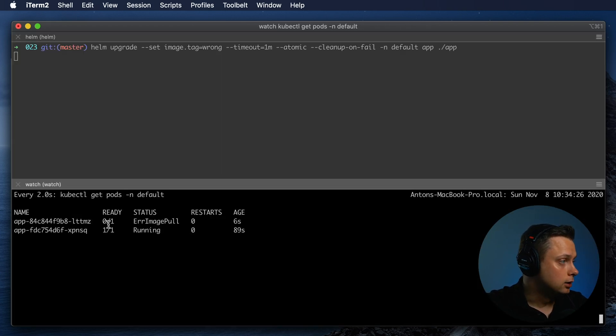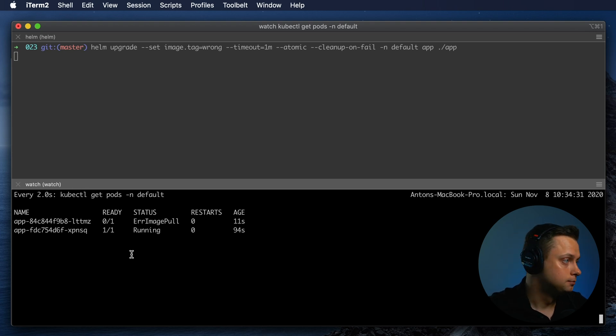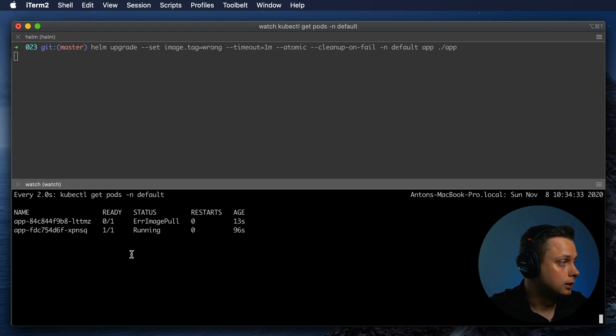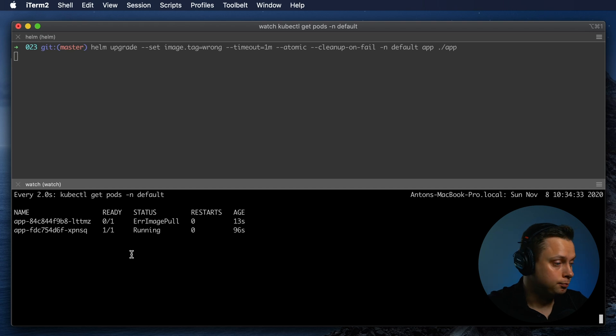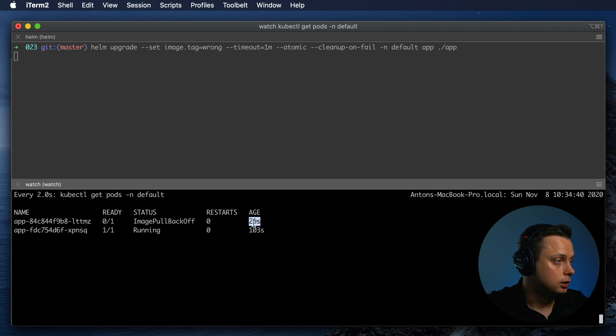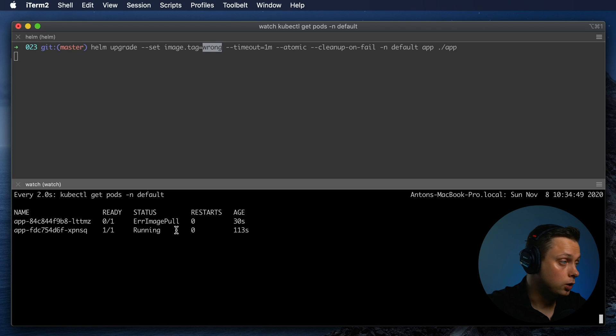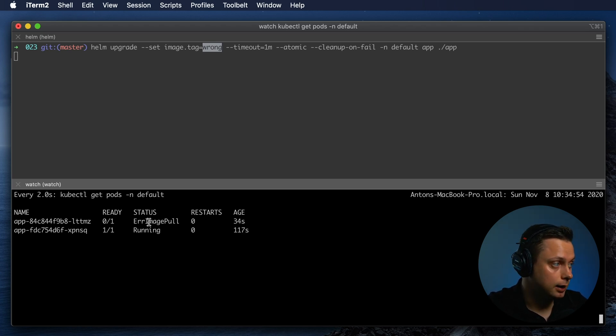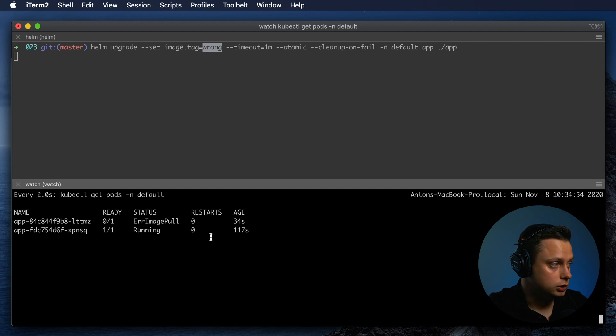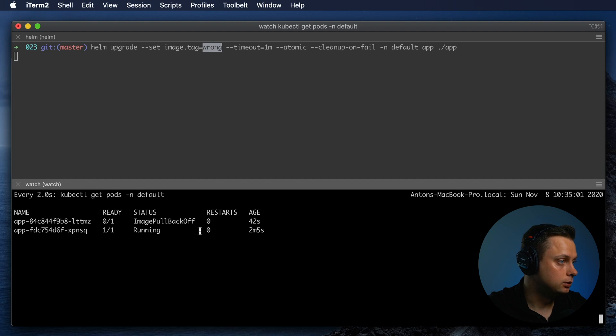Under the status, we can see we've provided the wrong version of the application and it's not going to be able to upgrade successfully. For one minute, it will try to pull that wrong version of Nginx. In one minute, it will verify it's not able to upgrade and roll back all the changes. It will delete the app and everything related to this Helm release.